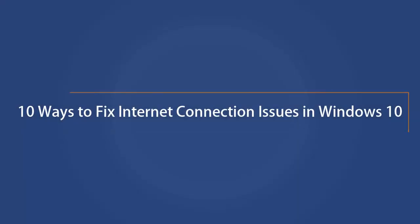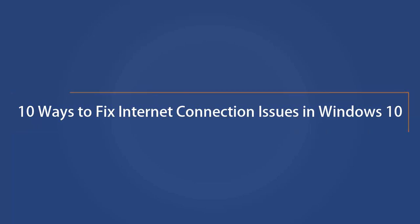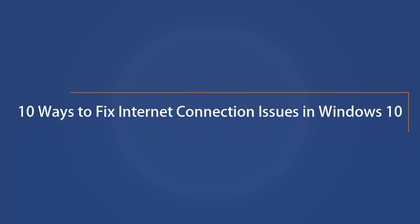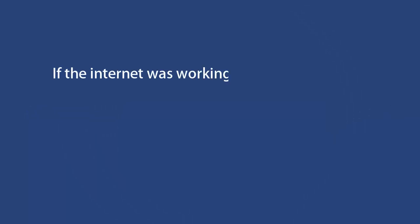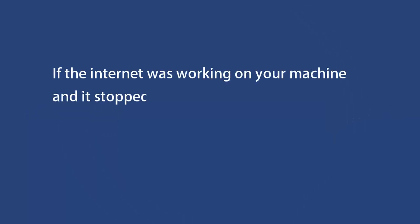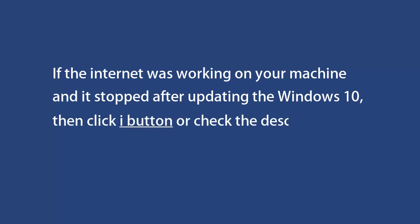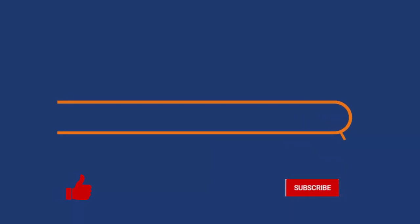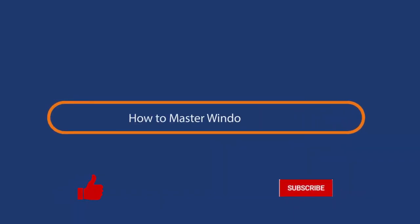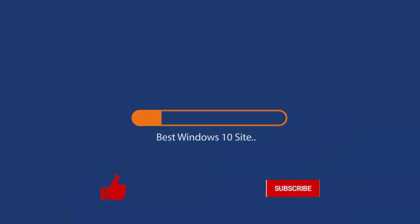In this video, you will see 10 ways to fix internet connection issues in Windows 10 if you can't connect to the internet on your computer. Don't worry, we have 10 solutions for you. If the internet was working on your machine and it stopped after updating Windows 10, then click the i button or check the description for another video link. Before we start this guide, press that like button and subscribe to our channel.